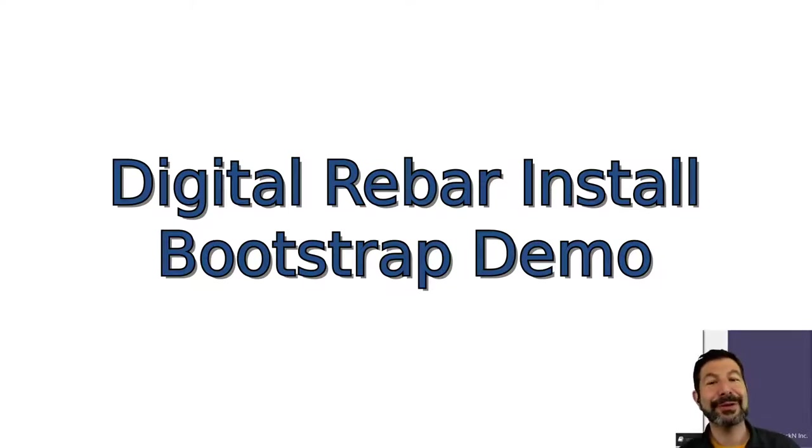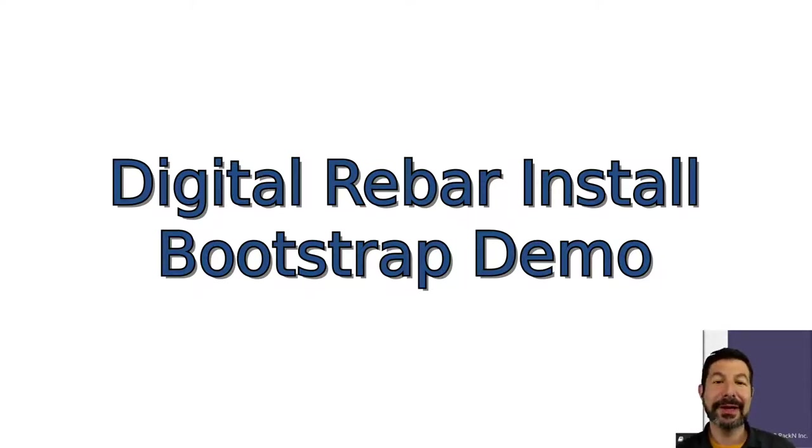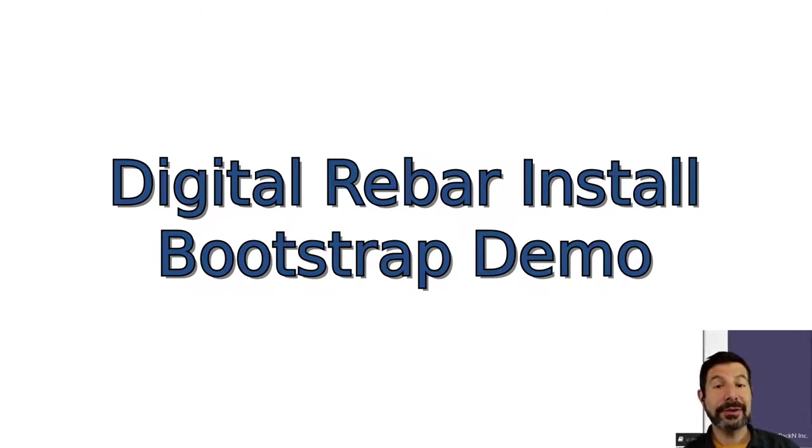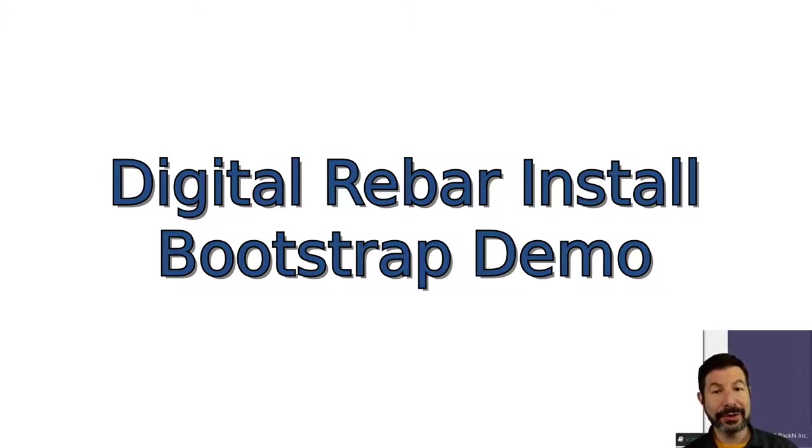Hello, this is Rob Hirschfeld, CEO and co-founder of RackN, with a digital rebar install video. This is the place to start if you're interested in digital rebar, because we are going to install it.